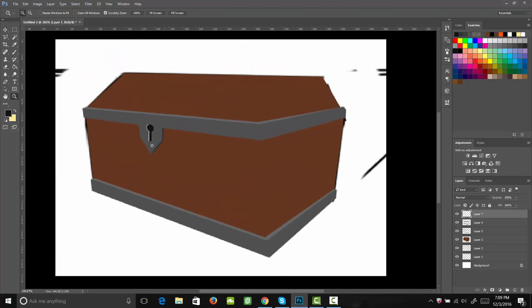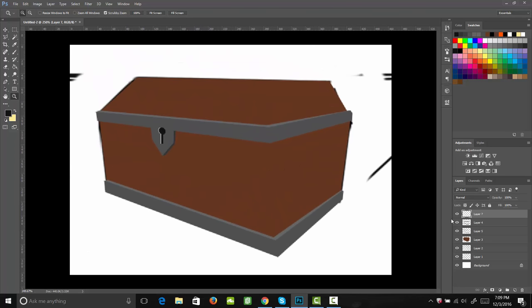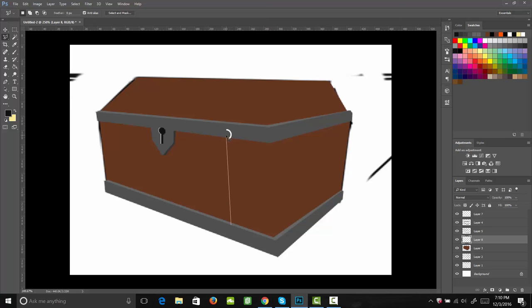Looking pretty good. Next, I'm going to go ahead and add in the metal bands that span across the sides and the top. Just like I did with the horizontal bands, I'm going to go ahead and use my lasso tool to trace those in. I'm going to start with my edge — I'm going to make this pretty thin and we want it to appear like it's going over the edge.